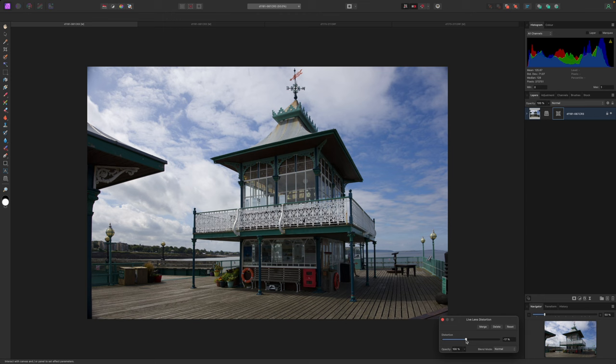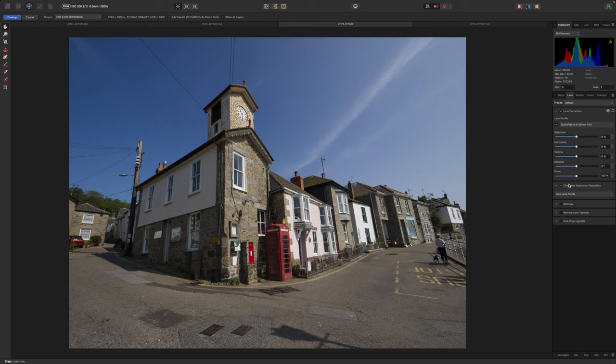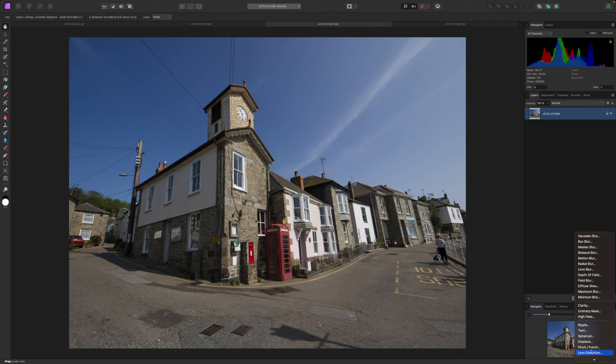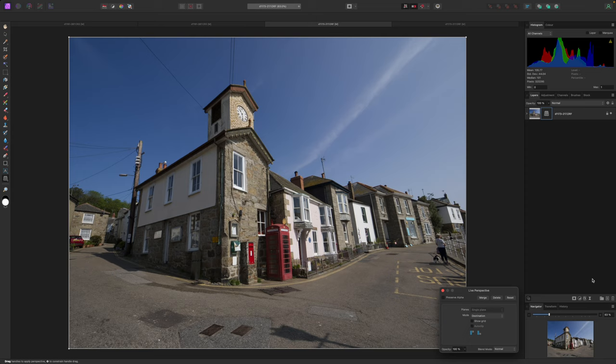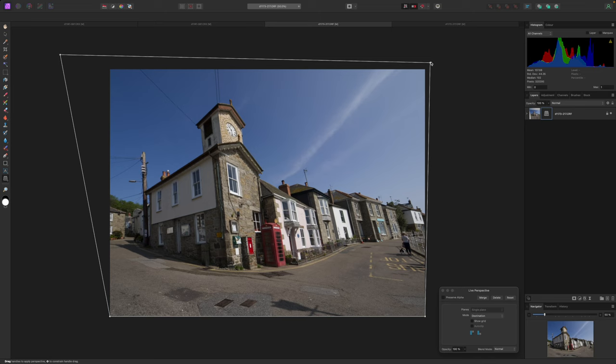Let's go back to my second image. This does have a lens correction profile, so I don't need to fix any distortion, but it does still need some perspective correction. So this time I just need the Perspective Live Filter. It doesn't need so much correction because any lens distortion has already been fixed. It's a very quick job to do.